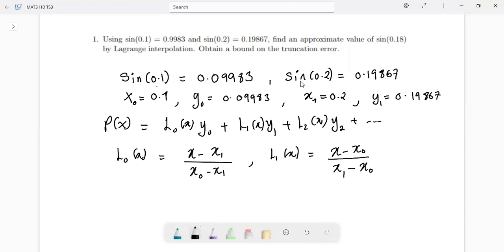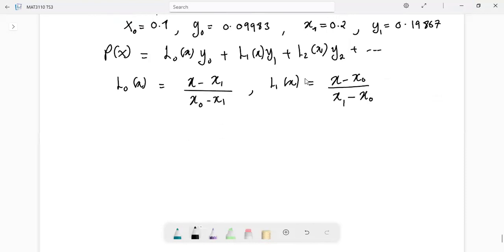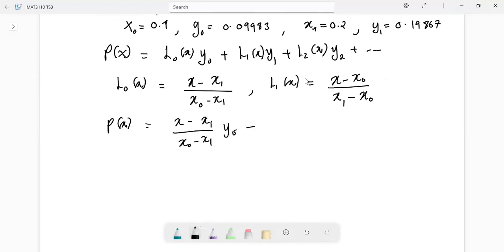We'll look at a different case in the next video where we go up to L2 with three nodes. Substituting these values into our function, P(x) equals (x minus x1) over (x naught minus x1) times y naught, plus L1 which is (x minus x naught) over (x1 minus x naught) times y1.